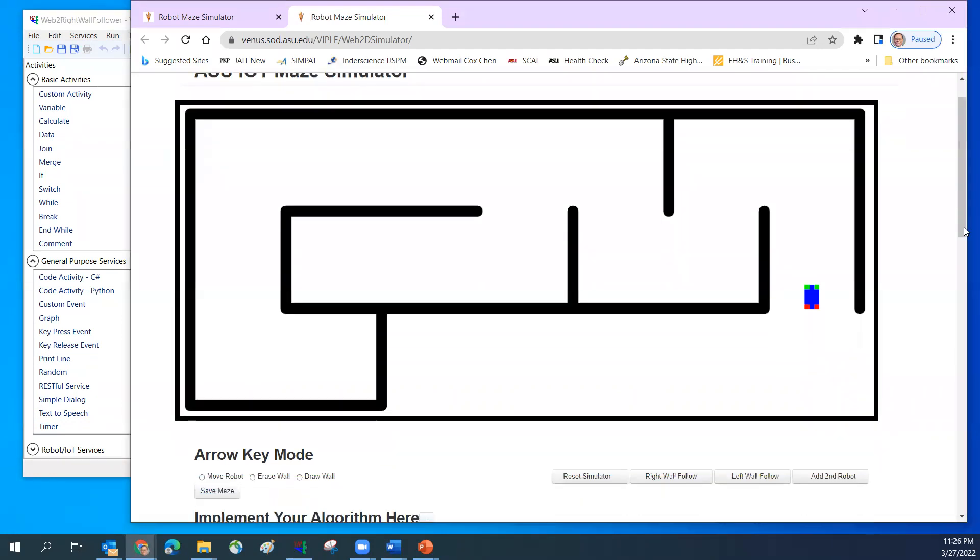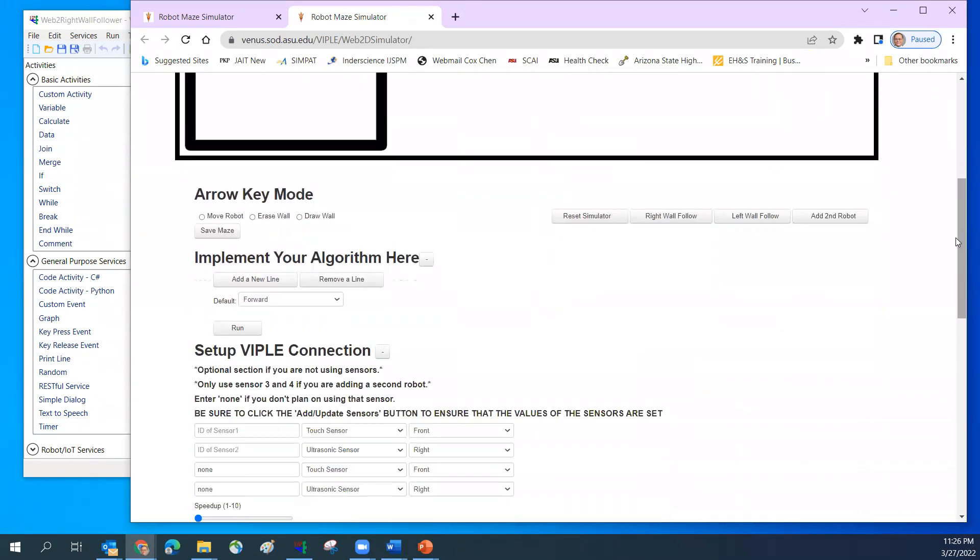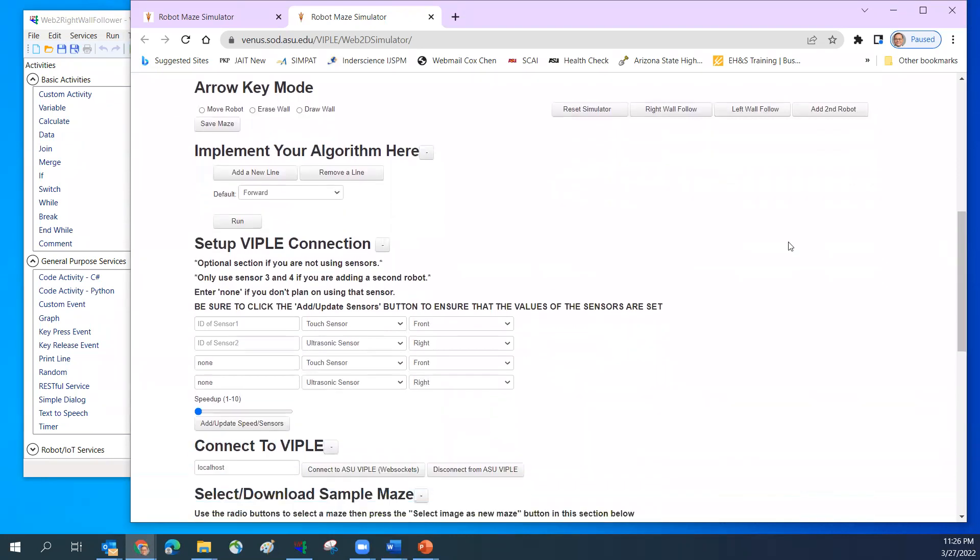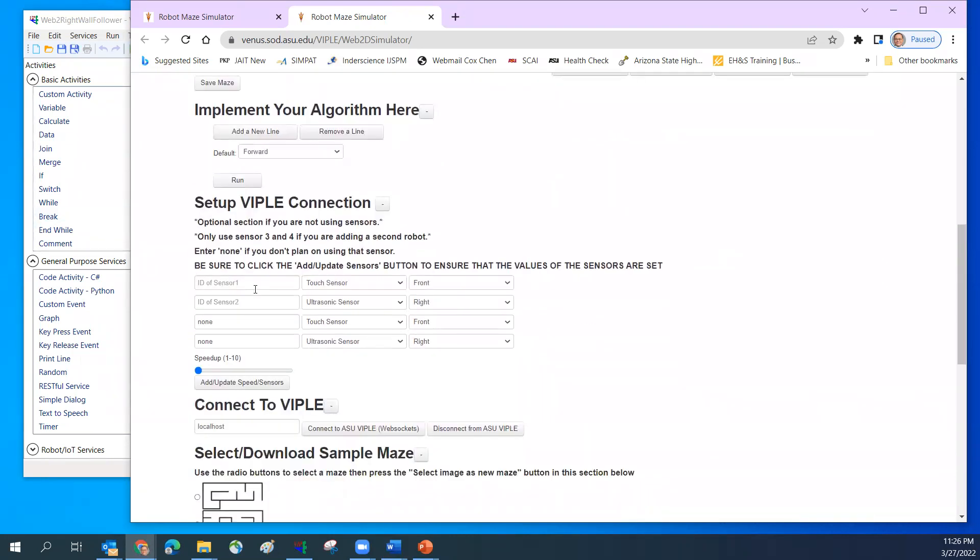Now I need to go down here to set up the sensor. The first one, I need a touch sensor, and the port number is zero in the front. And then the ultrasonic sensor, I set to number two. This number zero and two has to match with what you have selected in the ViPo.